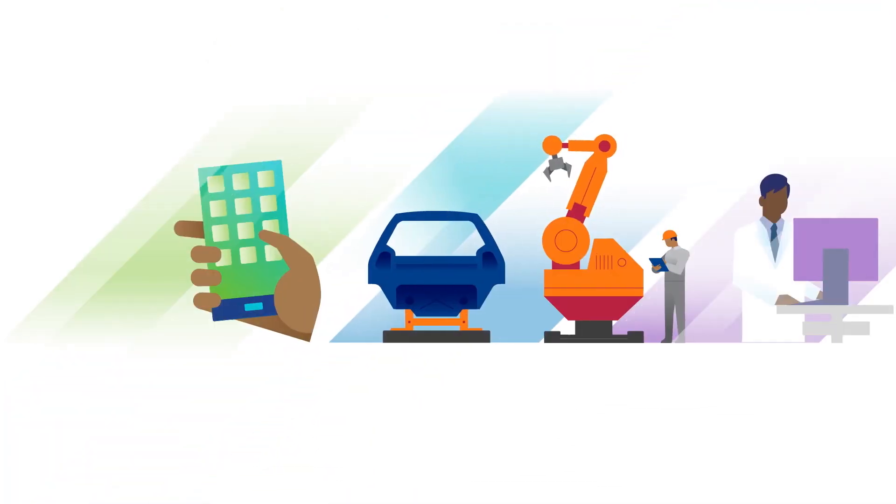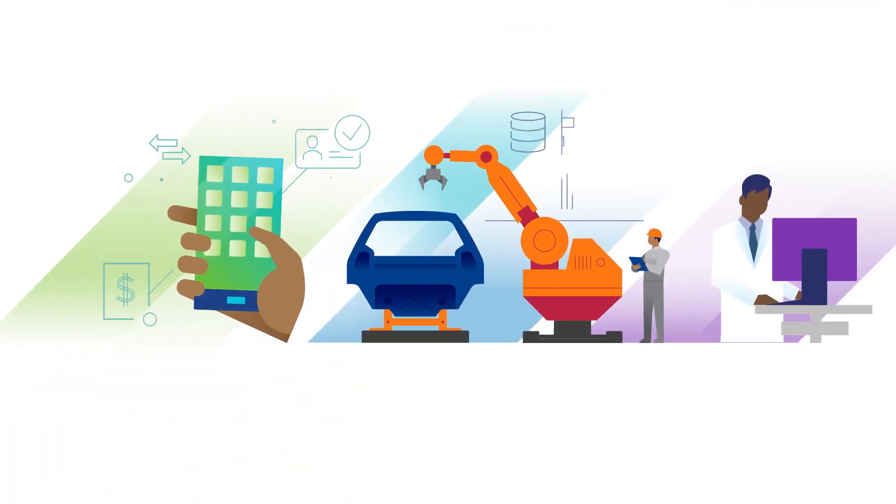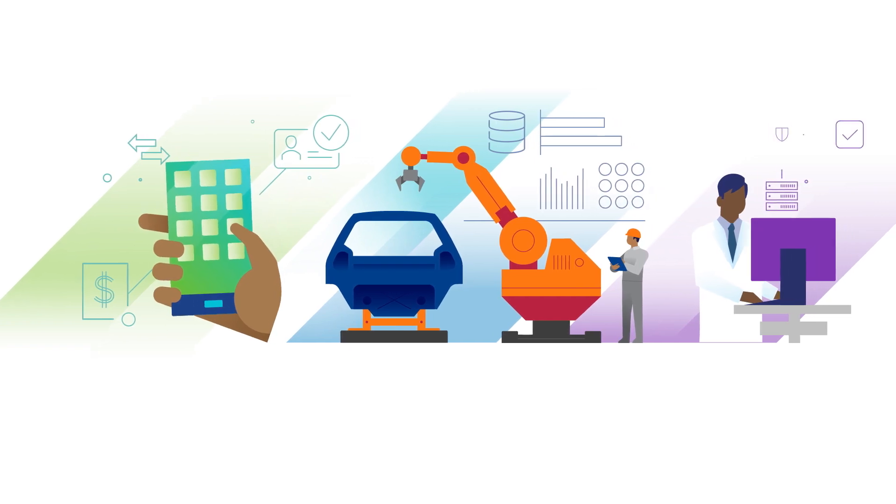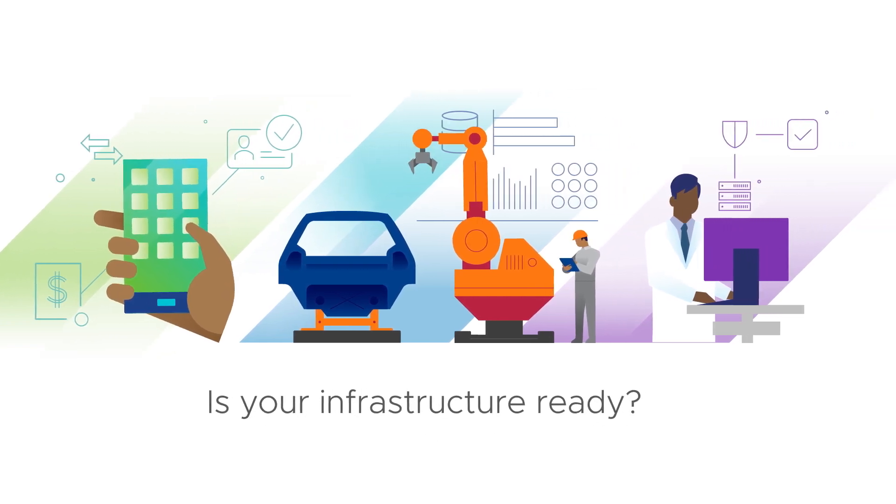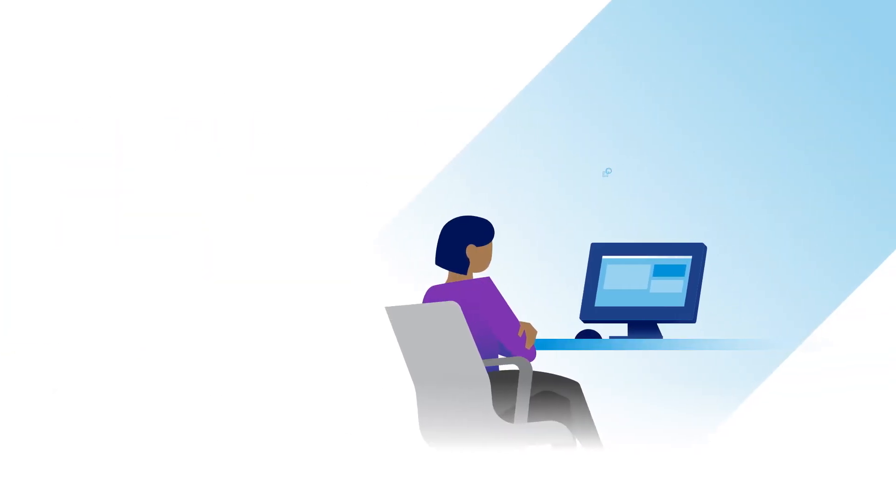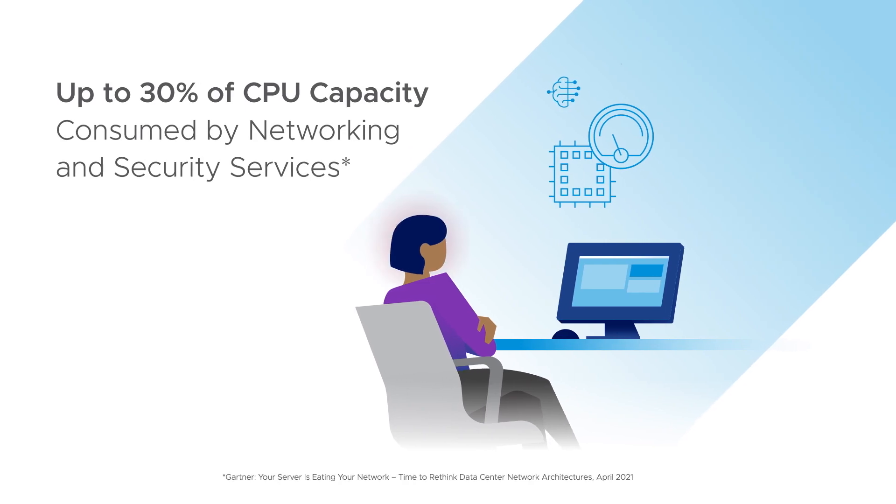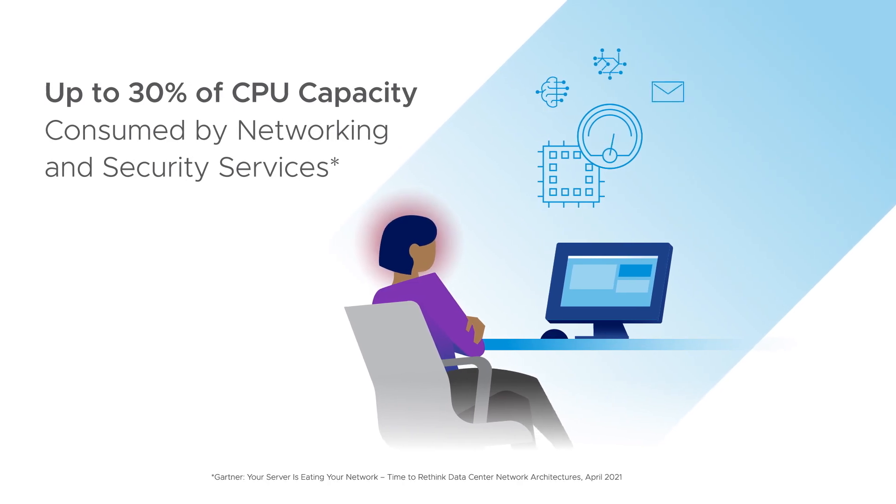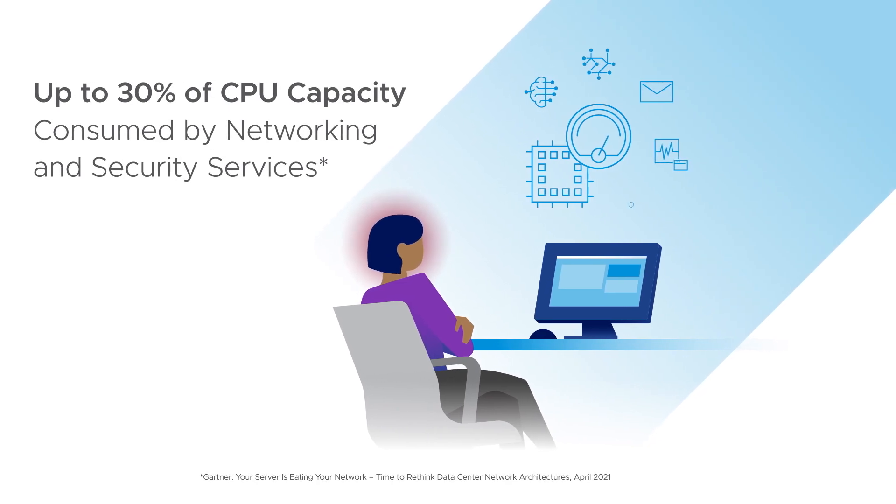Modern apps are empowering enterprises like yours to innovate faster than ever. Is your infrastructure ready? Growing demand for infrastructure services like security and networking is eating away at your already strained CPUs.